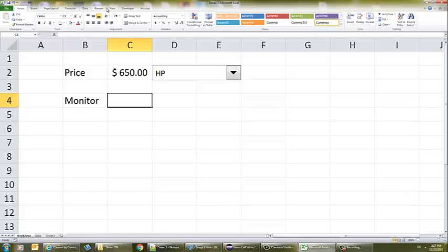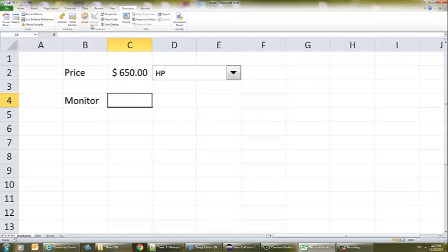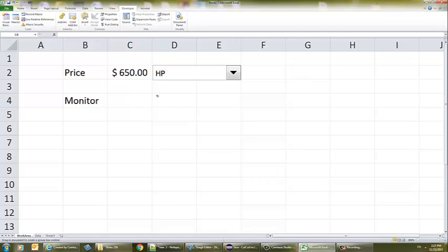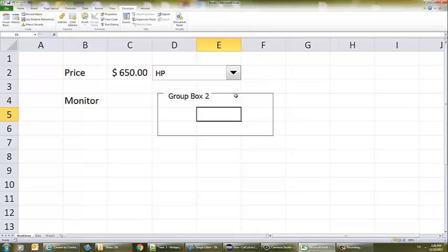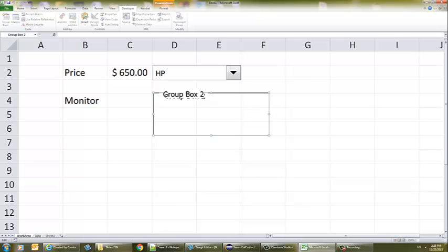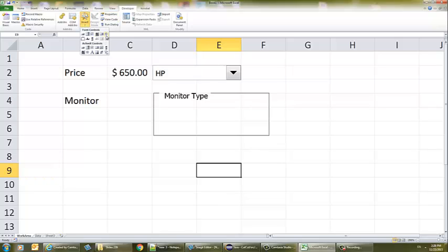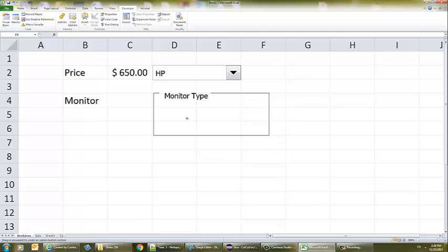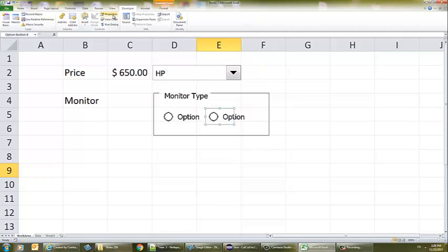The best thing is to give them a grouped option button, meaning they can choose one of the three, but only one at a time. To do this, let's go ahead and do the grouping — I'm going to make it big enough to accommodate three option buttons, also called radio buttons. Let's change the label to 'Monitor Type'. Now I'll click Insert and add three option buttons — the first, the second, and the third.